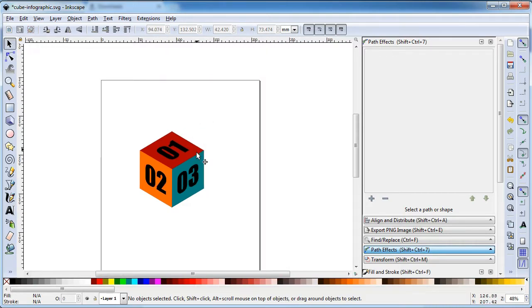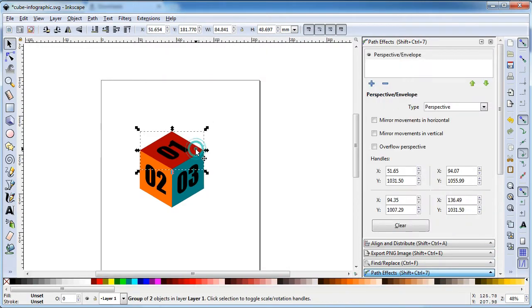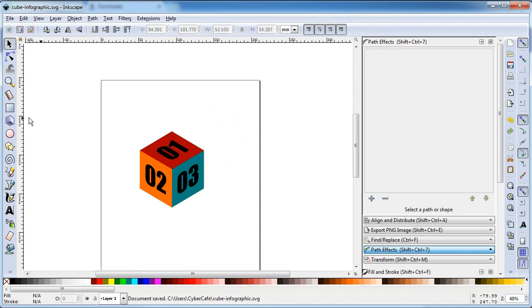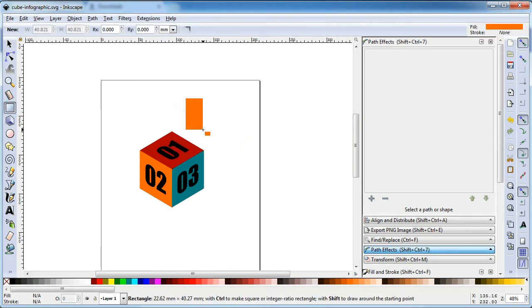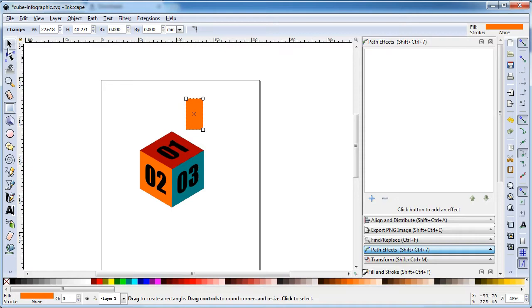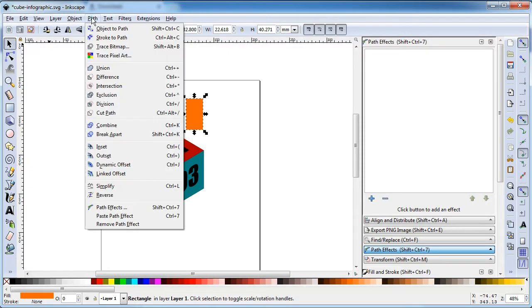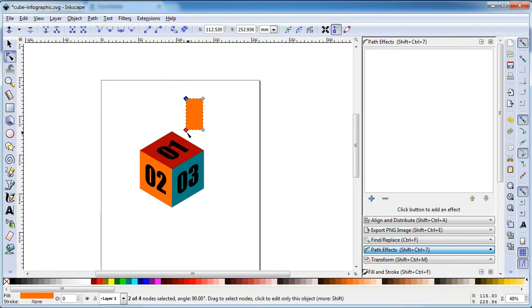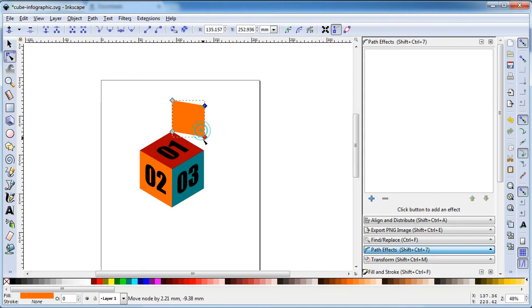Now we have created our cube. Select all these objects, go to Path and click on Convert to Path. Now create a rectangle and go to Path and click on Object to Path. Snap this node to this node.